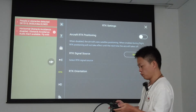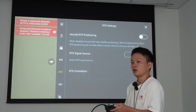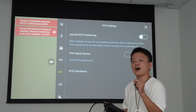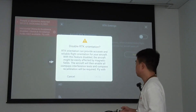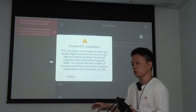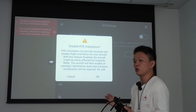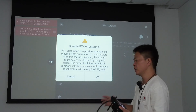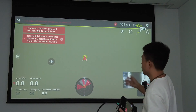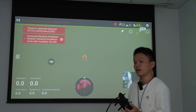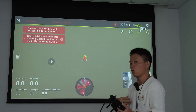The third setting is to turn off the RTK, including both RTK positioning and RTK orientation. We turn it off because we are indoors and not using RTK, and the RTK signal is not strong indoors. These are all the settings needed before simulating. After that, you can conduct teaching for your users through the simulation, just as I am doing now.